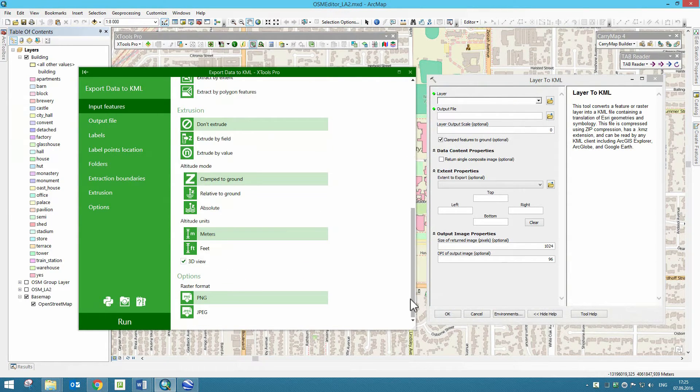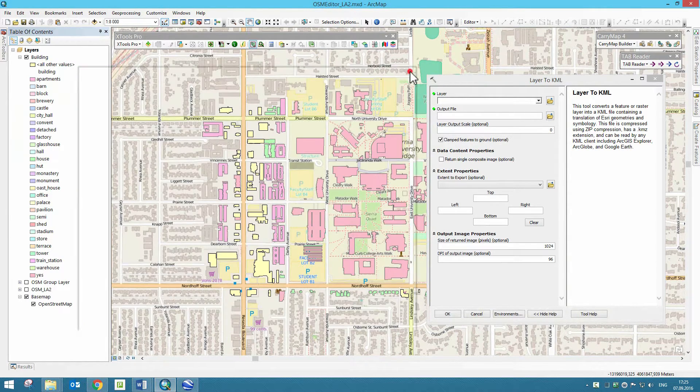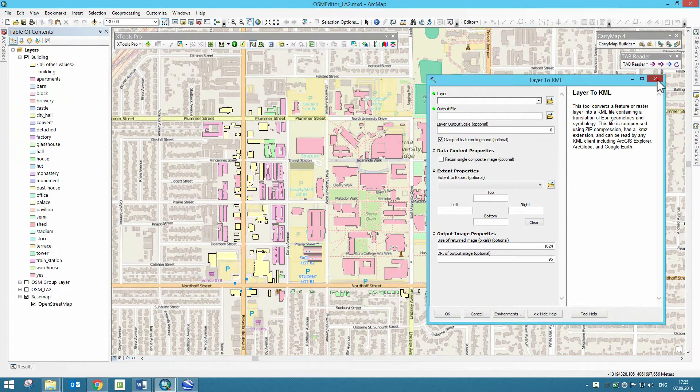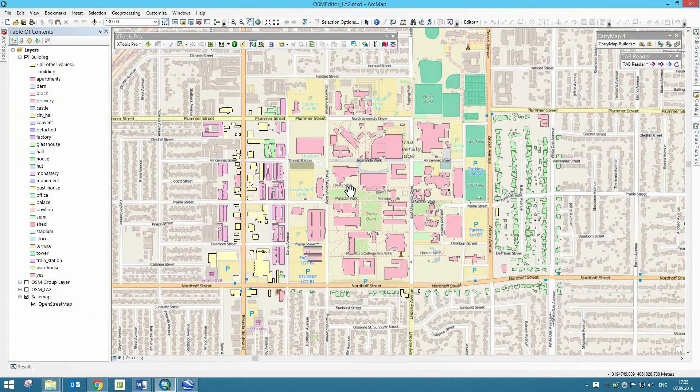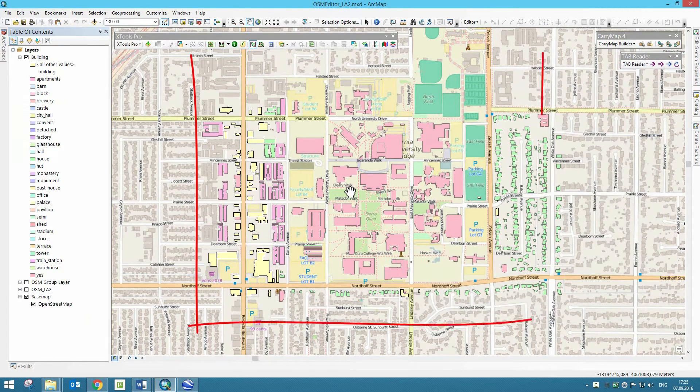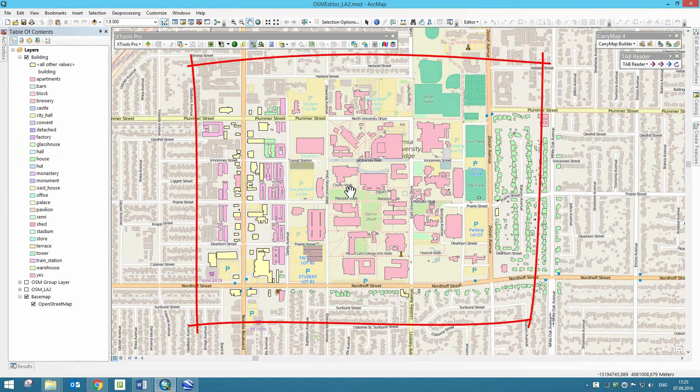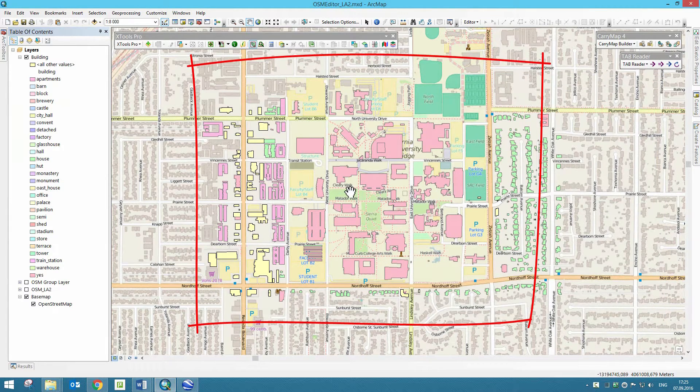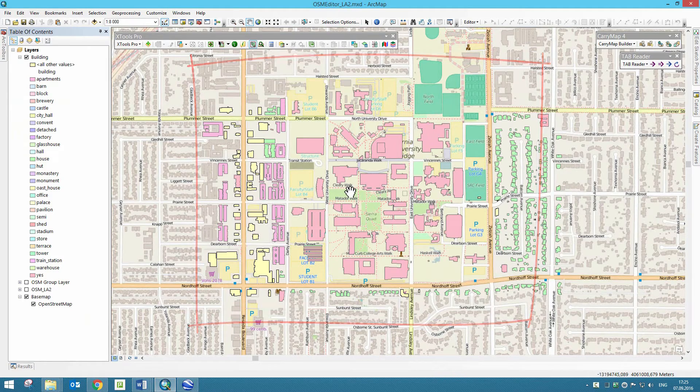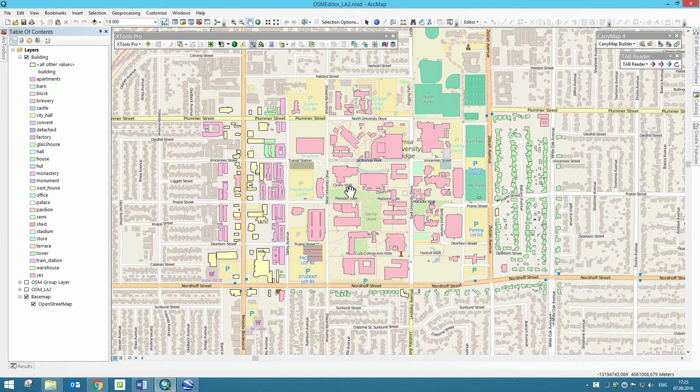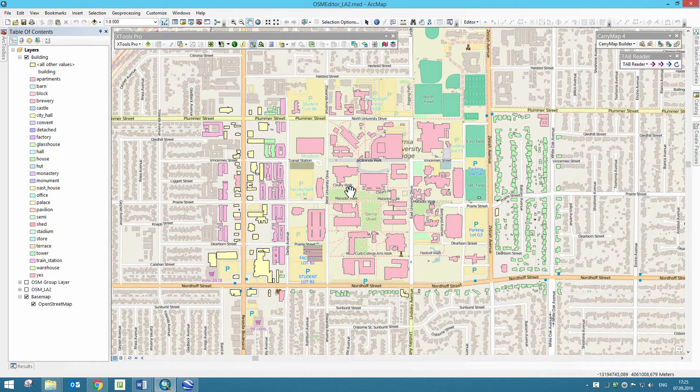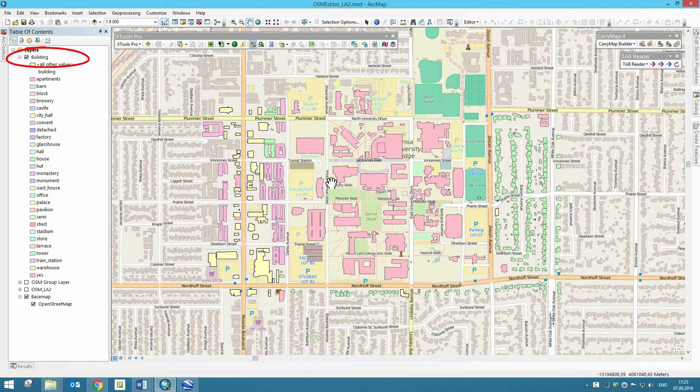To start our demonstration, let's open the Los Angeles city map, namely the area where campus of University of California is located. In Table of Contents in ArcMap, we select Layer with Buildings.